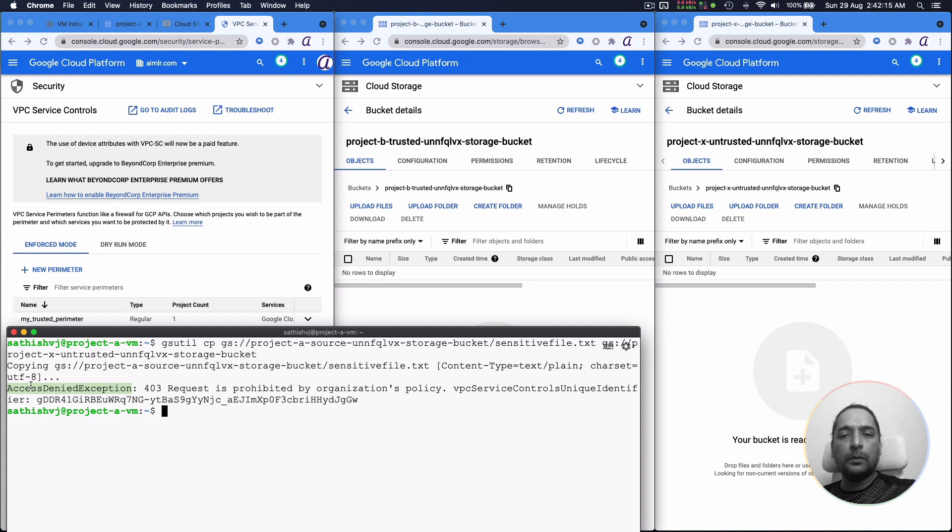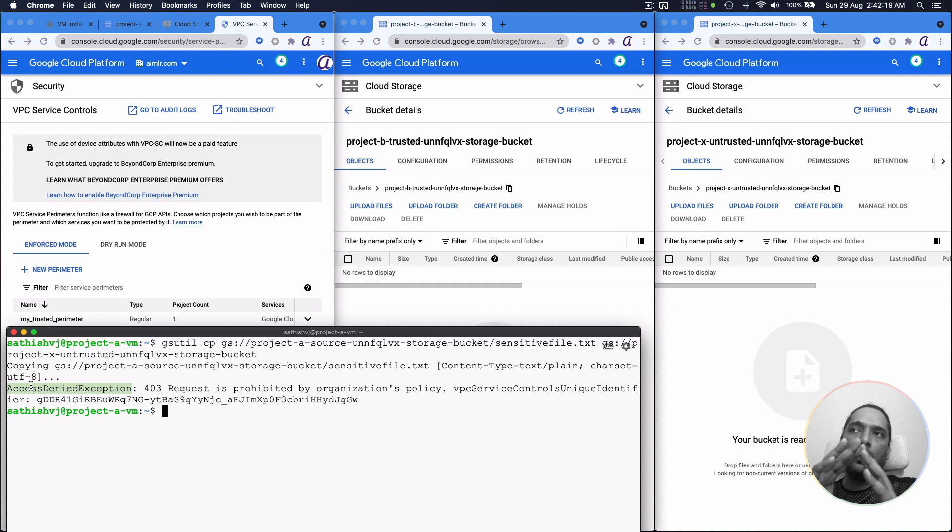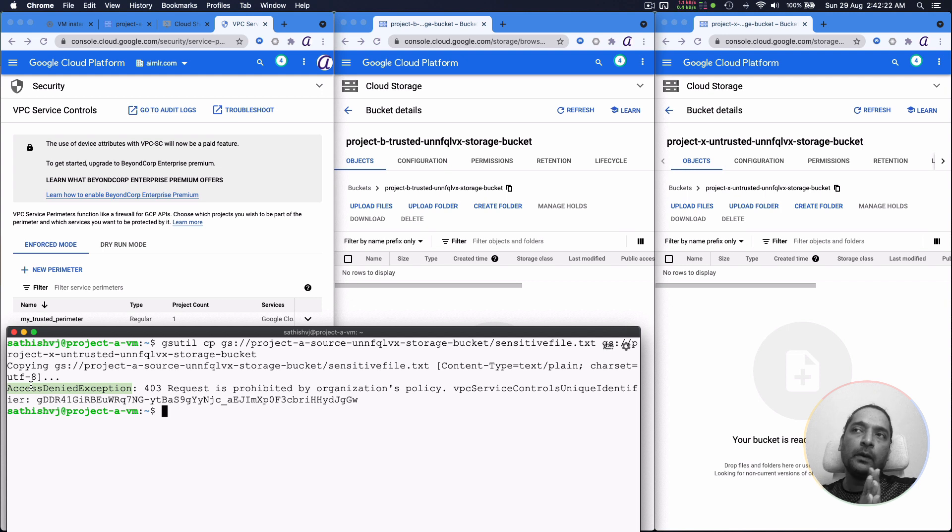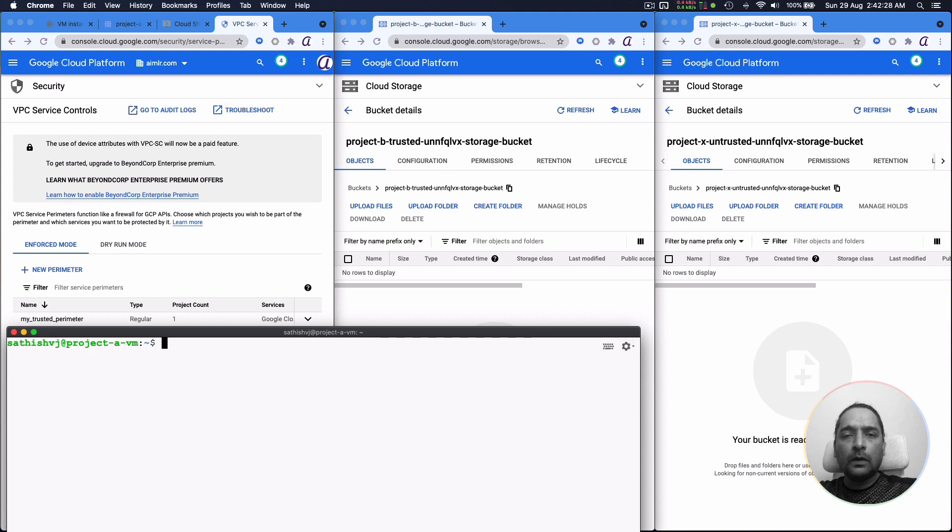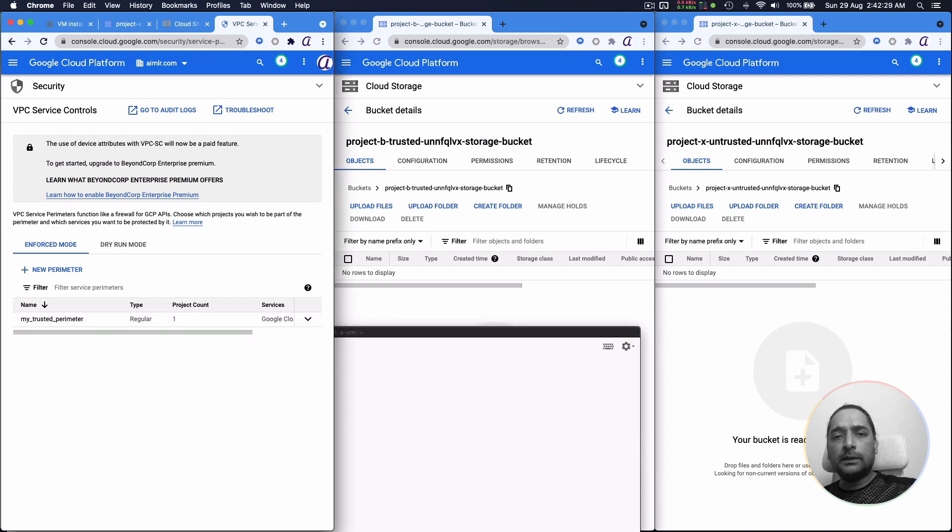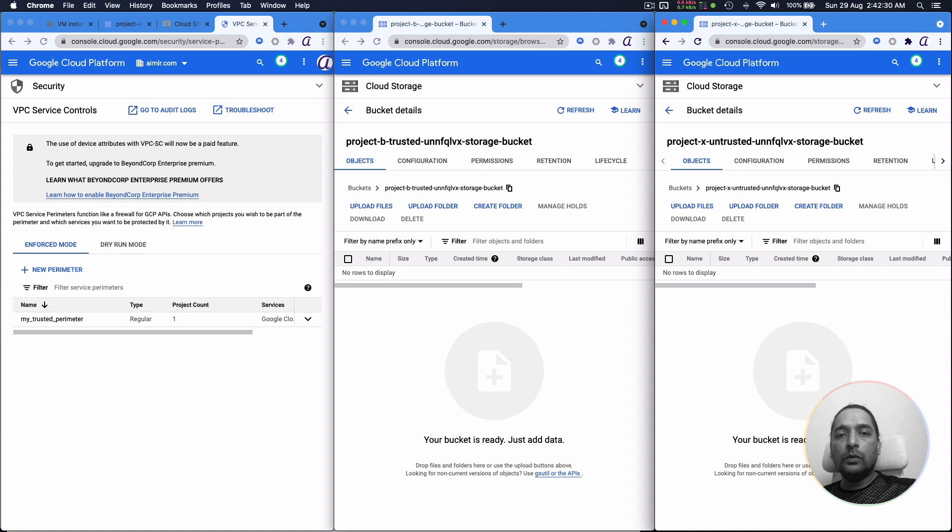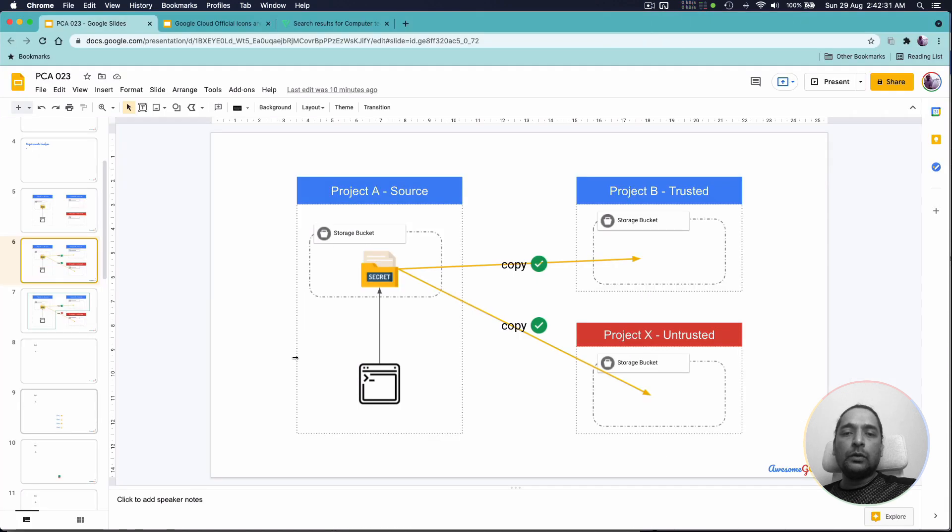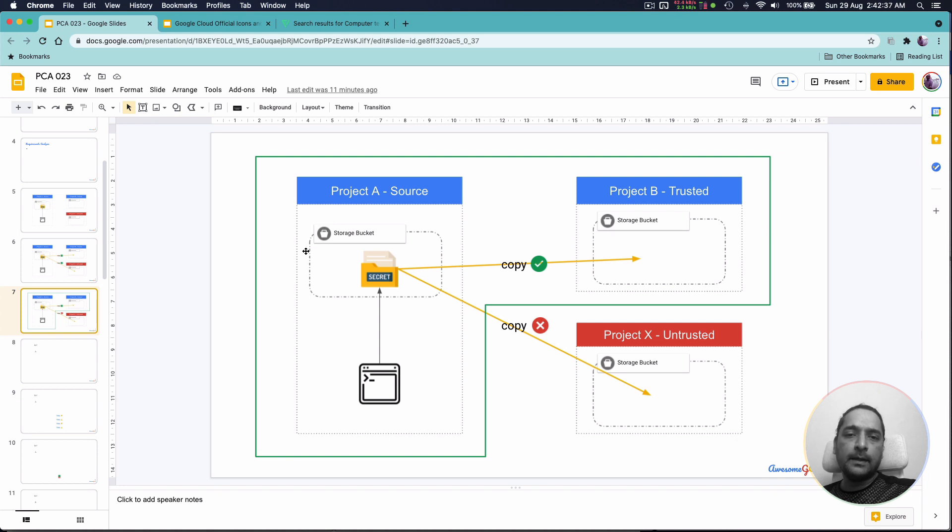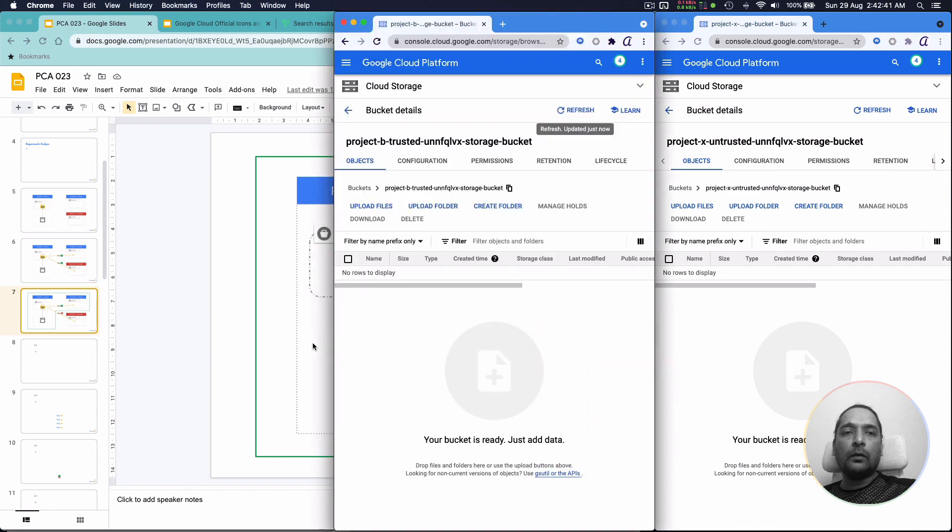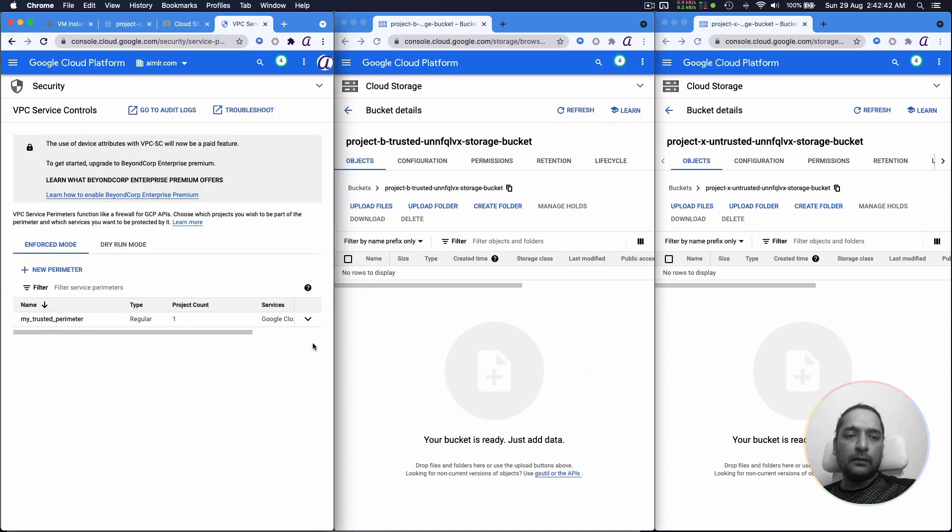So we have now come to a place where you can't copy data out of the storage bucket in project A anywhere outside to any other project storage bucket. But the thing we want to do is to ensure that there is a perimeter around A and B, we want B to be a trusted project but not X.